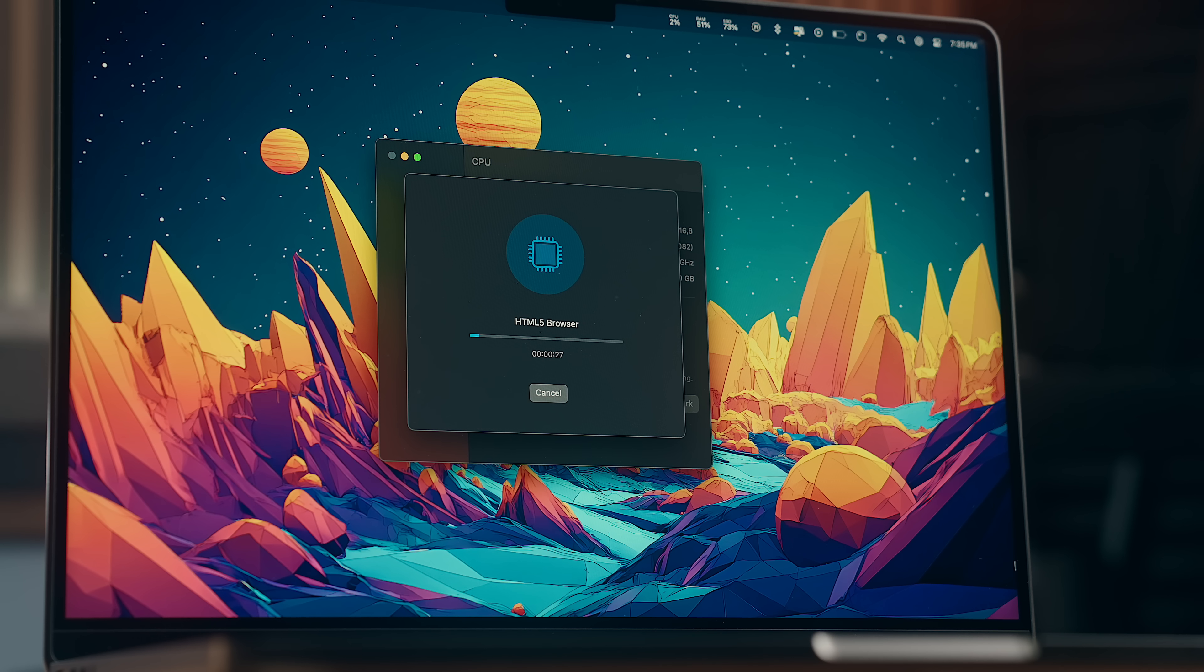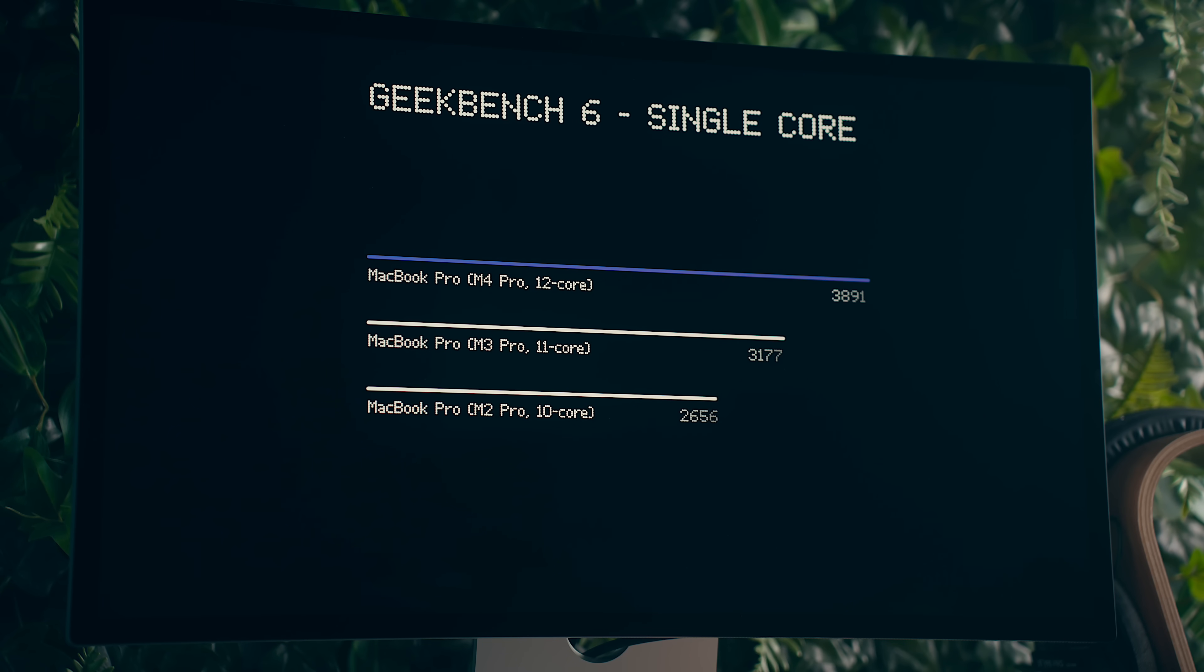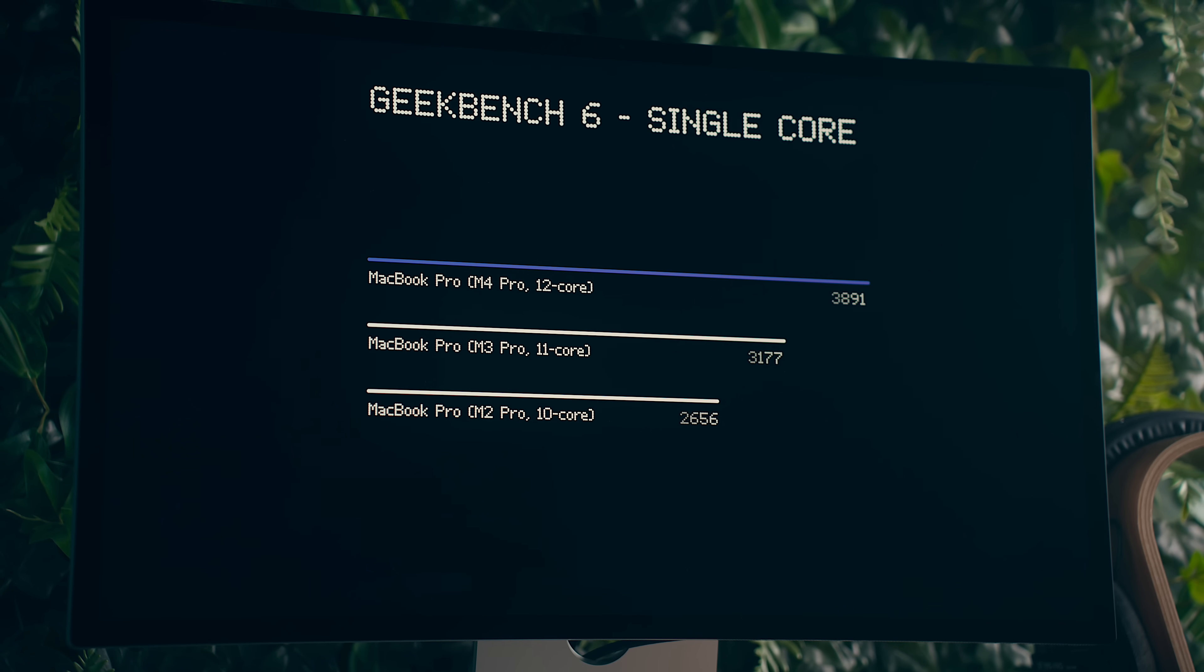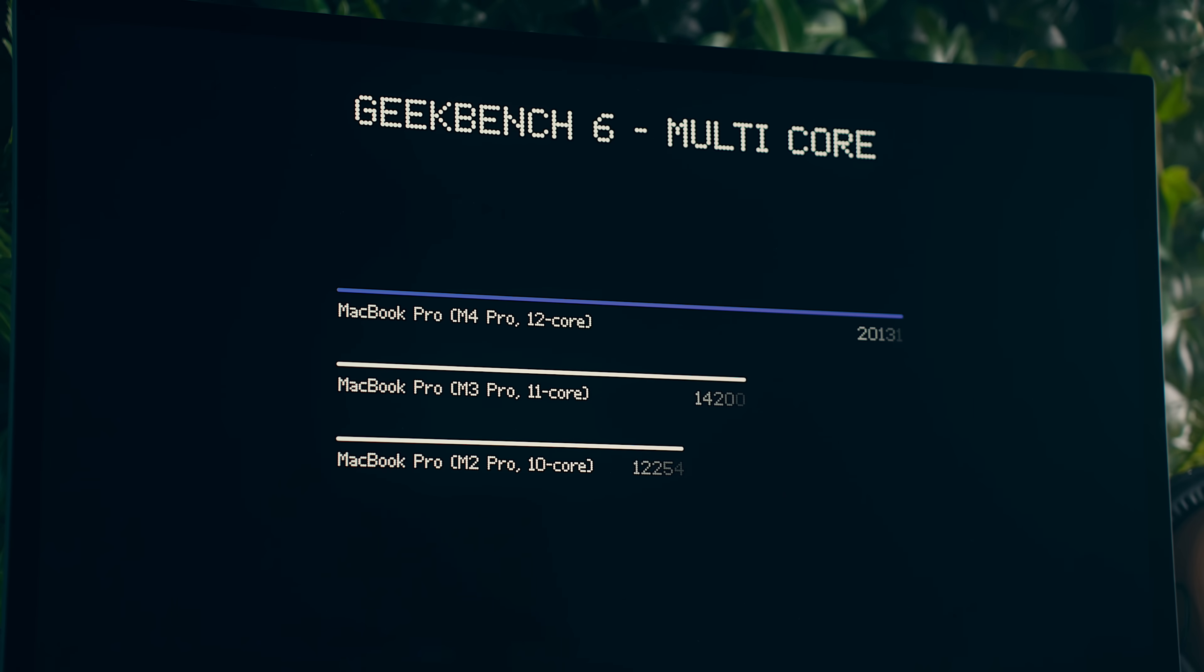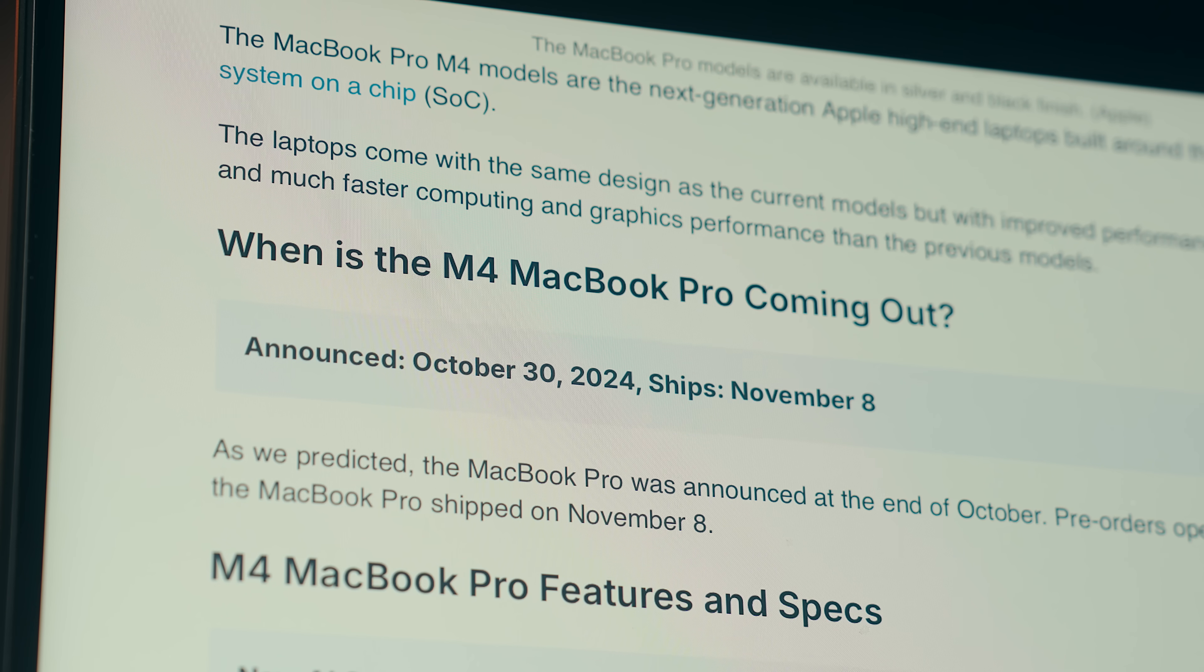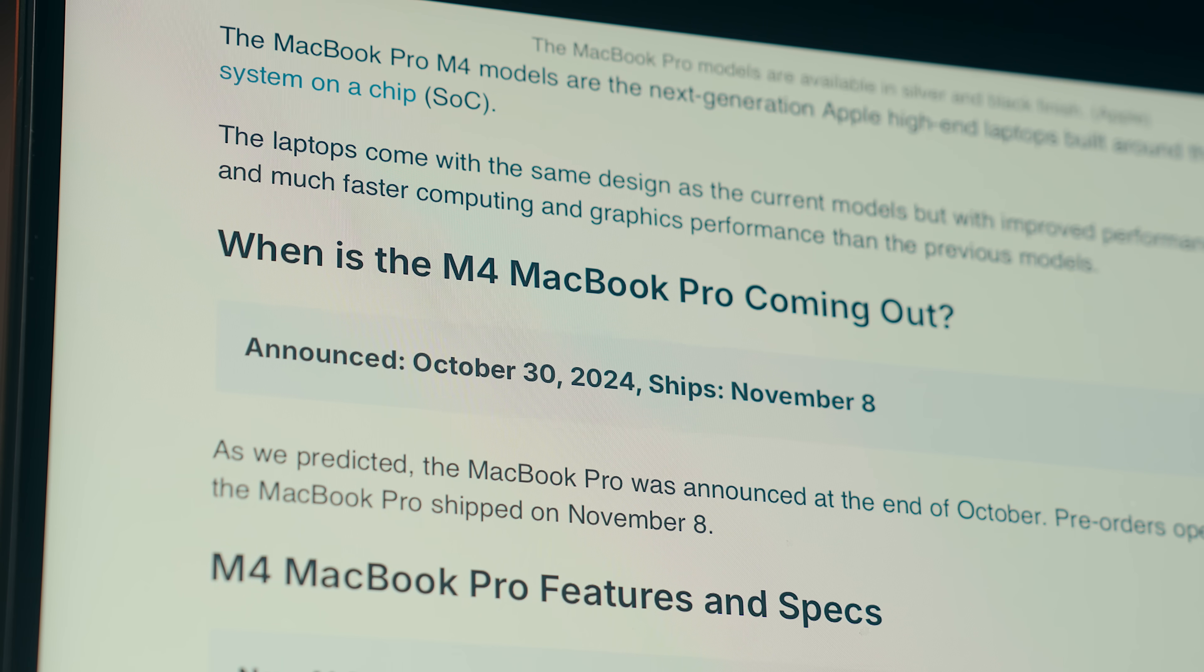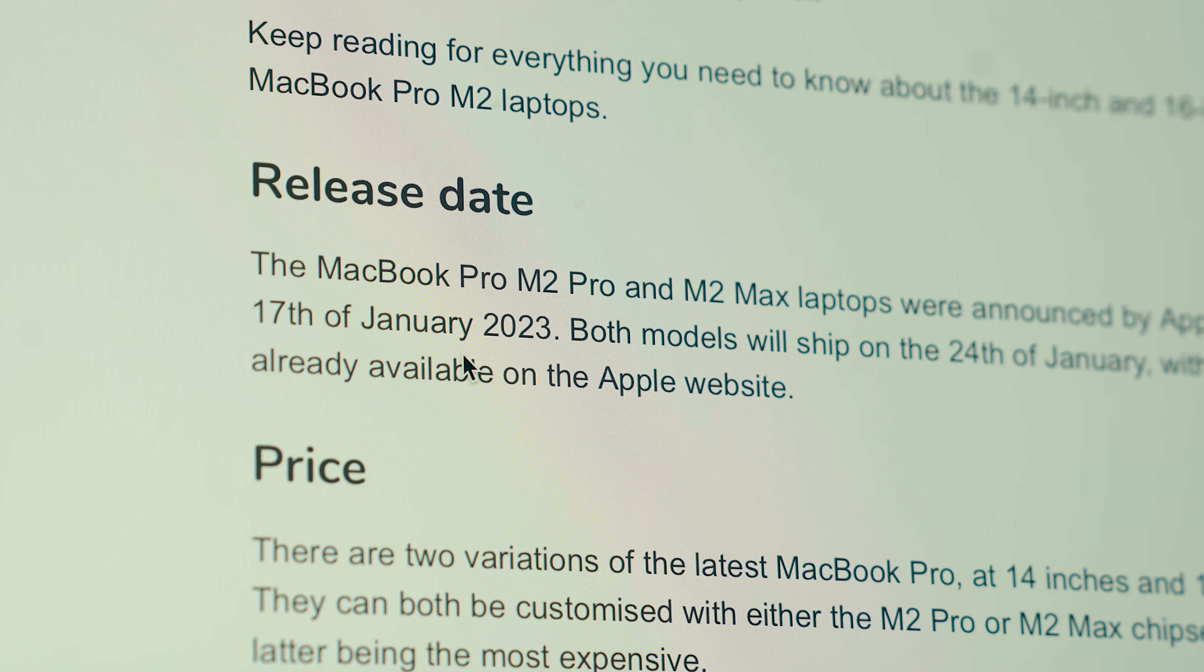And that carries over to other areas as well. In Geekbench, the M4 Pro is about 18% faster than the M3 Pro base or 32% faster than the M2 Pro, with multi-core being 29% faster than the M3 Pro and 39% faster than the base M2 Pro, which is kind of wild considering that they're less than two years apart in their release date.